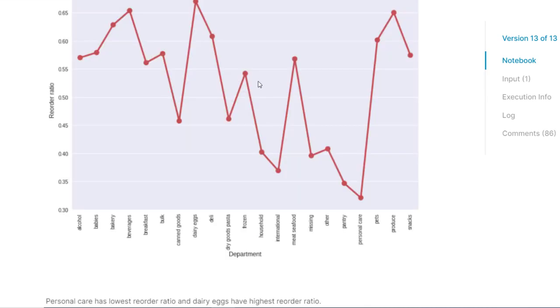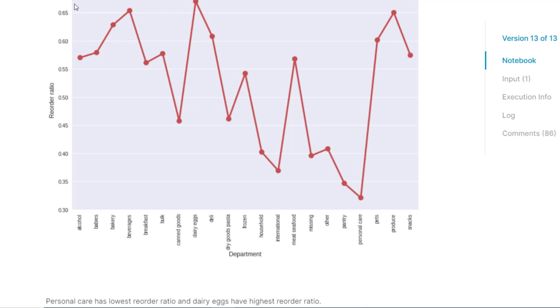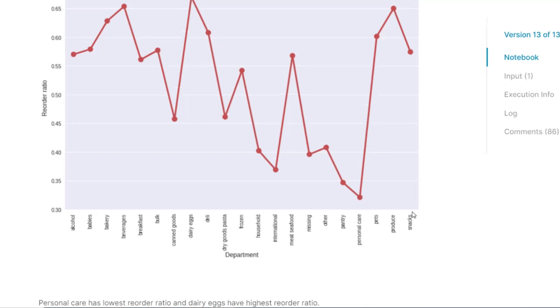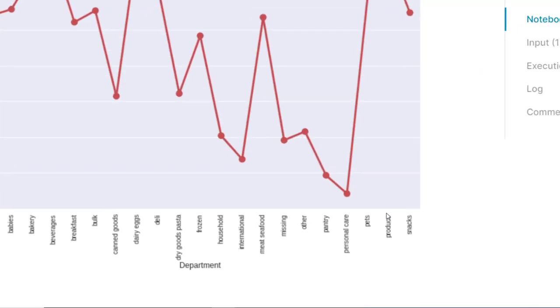So now we have the department wise reorder ratio. In this, you will see that the dairy eggs has the highest reordering ratio. People who are ordering eggs, then they are ordering eggs most of the time when they are ordering again. So it has the highest reorder ratio of even more than 0.65, around 0.7. It is wise to say that in almost 10 reorders, 7 orders contain eggs while reordering, if that egg is present in the previous order also. Then you have beverages and then you have produce. Produce also have a lot of reorders. Then the least reorders come from the personal care items, pantry items, and some international or household items like that.